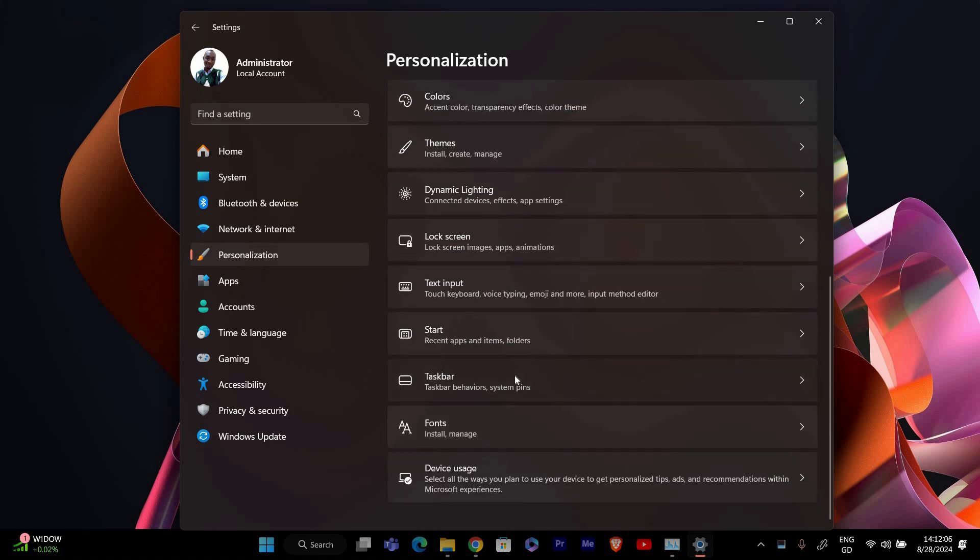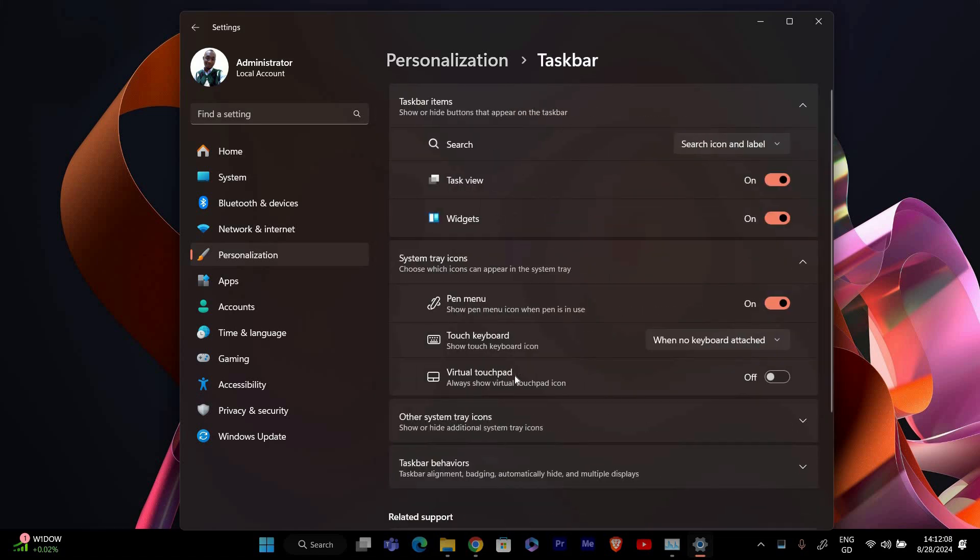In the personalization menu, select taskbar from the list of options. This will open the taskbar settings where you can customize its appearance and behavior.